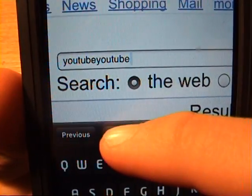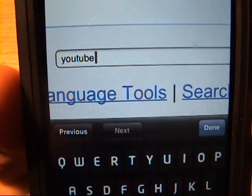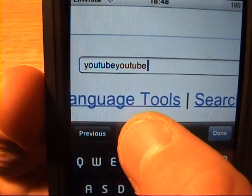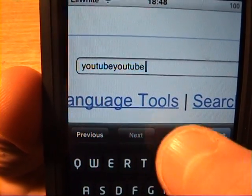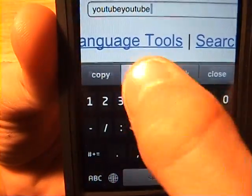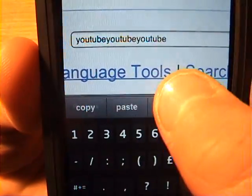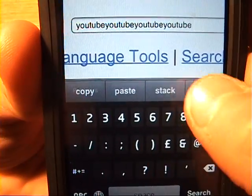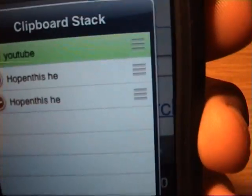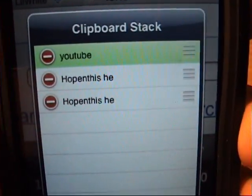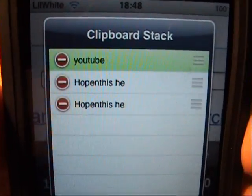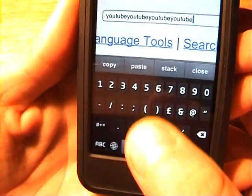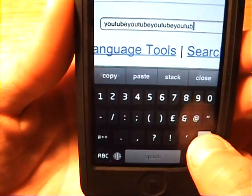And then you have to paste. You click the 1, 2, 3 again and then you can stack — so whatever you want, you can have multiple items to quickly choose from. And then you can clear that. So that's that.